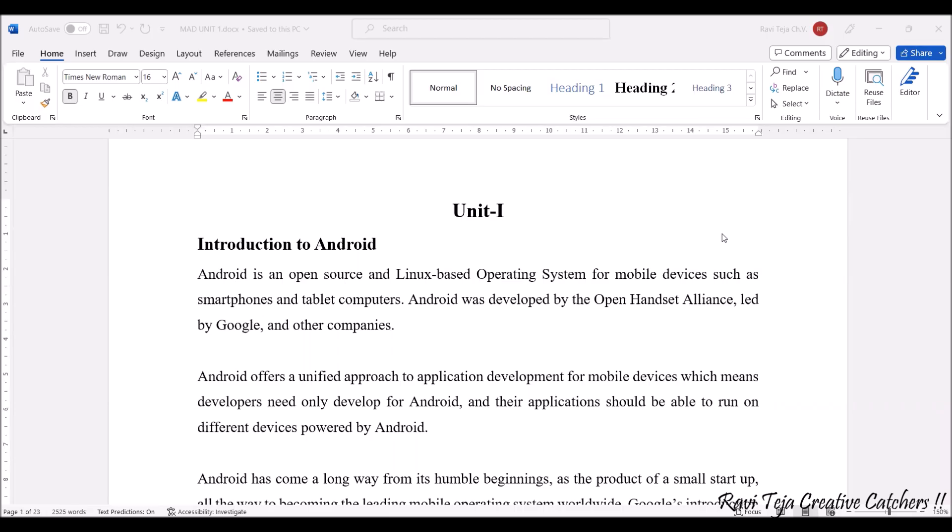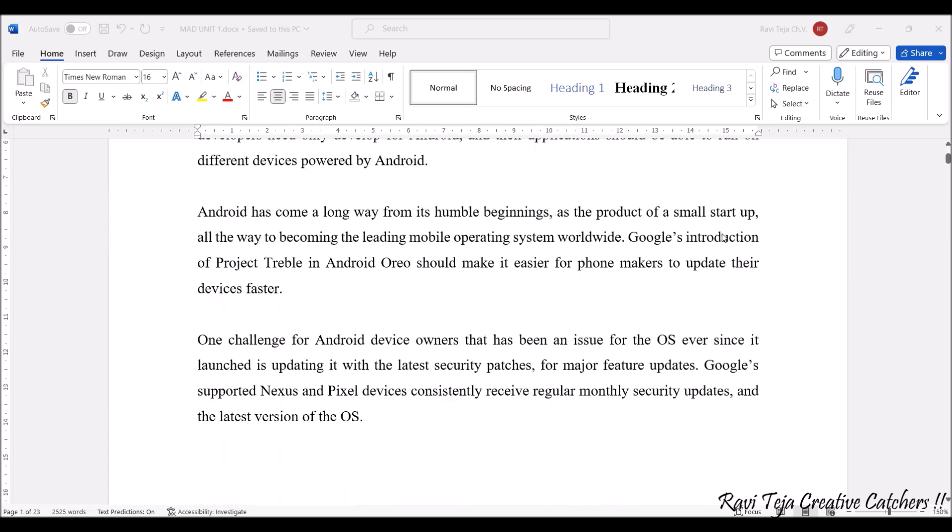Hello everyone, welcome to the course of Mobile Application Development. In today's class we are going to learn the concept of introduction to Android operating system. Before getting into the Android operating system, first we need to know what is an operating system.